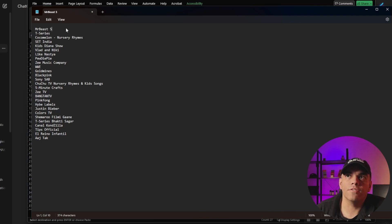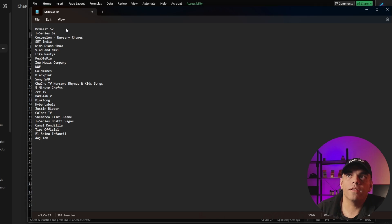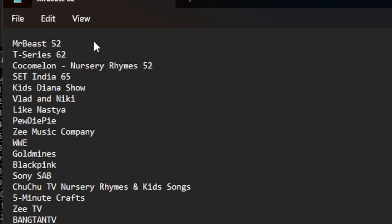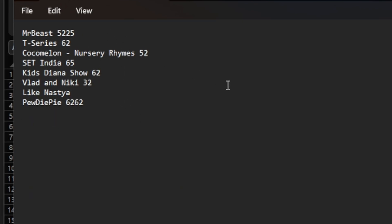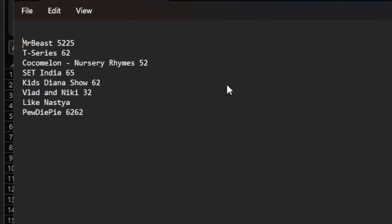We're going to just pretend that this is data points, we're going to say 52. I'll go ahead and fill this all in. And then that let's just say that it's channel data one, data two. And then we're going to go ahead and type in some more numbers.